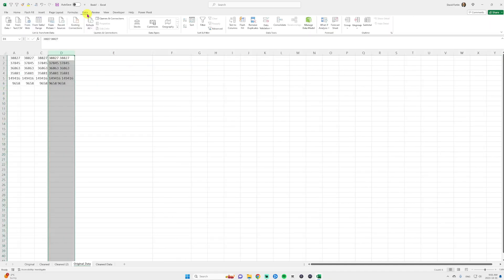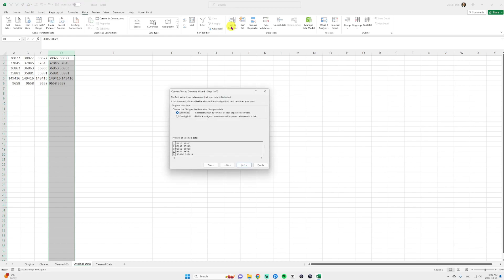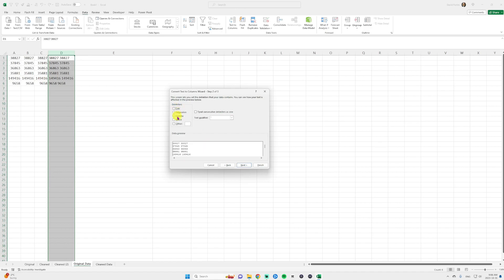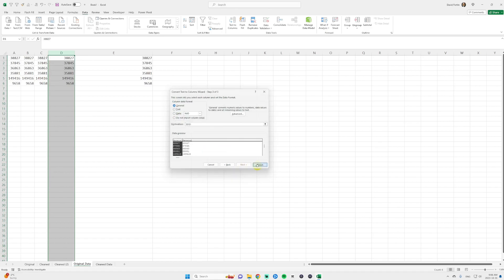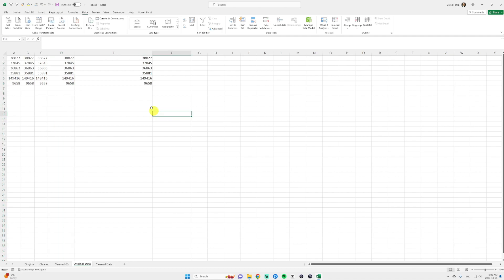I go into data and I click on text to columns. I click next and then I will select space because my numbers are separated by space and click finish. Here we go.